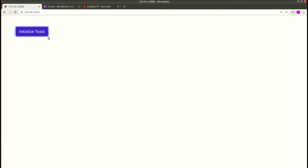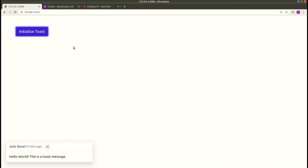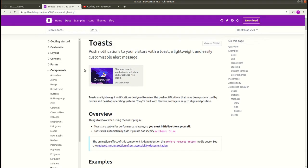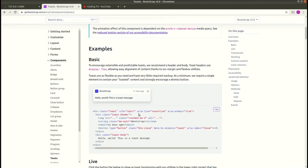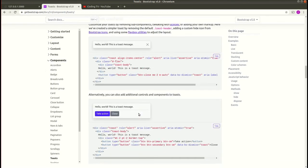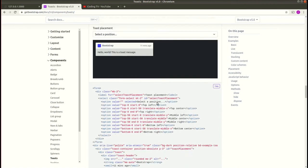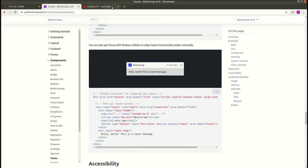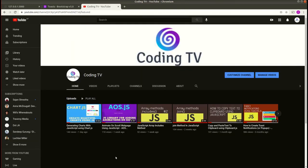The toast message now auto-disappears after two seconds, and you can also close it manually by clicking the close button. That's how we can create toast notifications using Bootstrap 5. You can also visit the official Bootstrap toast component page to explore other features and styles. If you haven't checked my previous videos on Chart.js and AOS.js, do watch those. Keep subscribing to the channel — I'll see you in the next video.